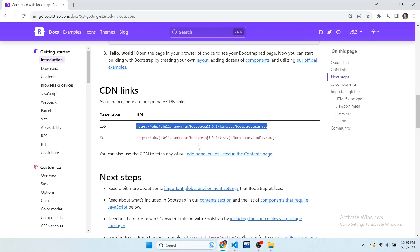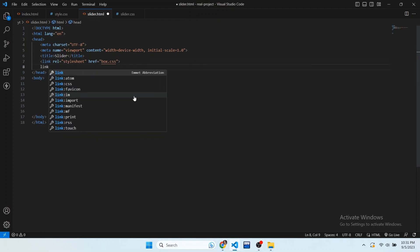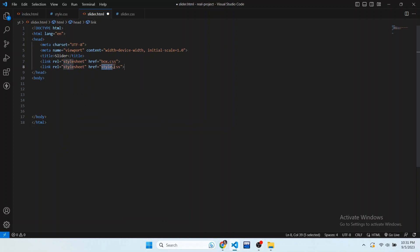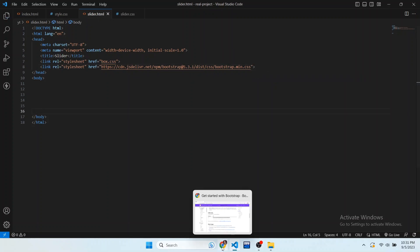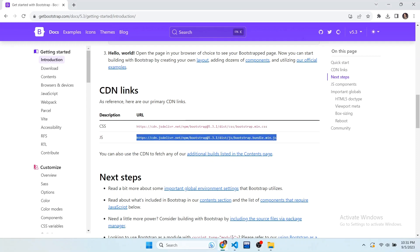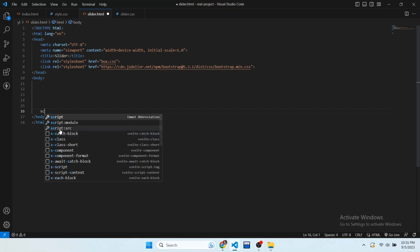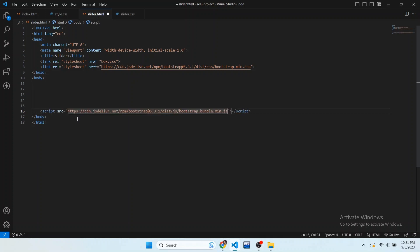Copy the CSS link and go to VS Code. I have created two files here with the .html and .css extensions. Write a link tag and in the href paste that link, and remove the .css from here. Now go back to the website and copy the JS link of the Bootstrap file. In VS Code, add the script tag and in the src paste that link. Now the files are linked to our code.